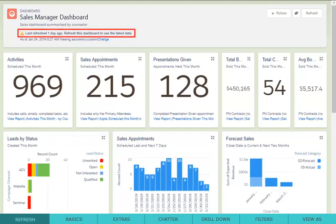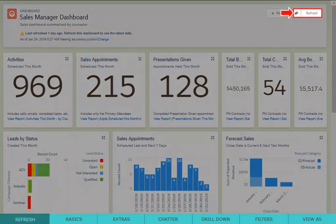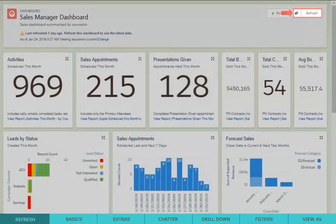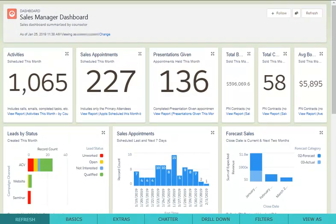It is important to note that your dashboards do not automatically refresh. You will need to click Refresh every time you visit your dashboard to ensure you are viewing the most up-to-date information.